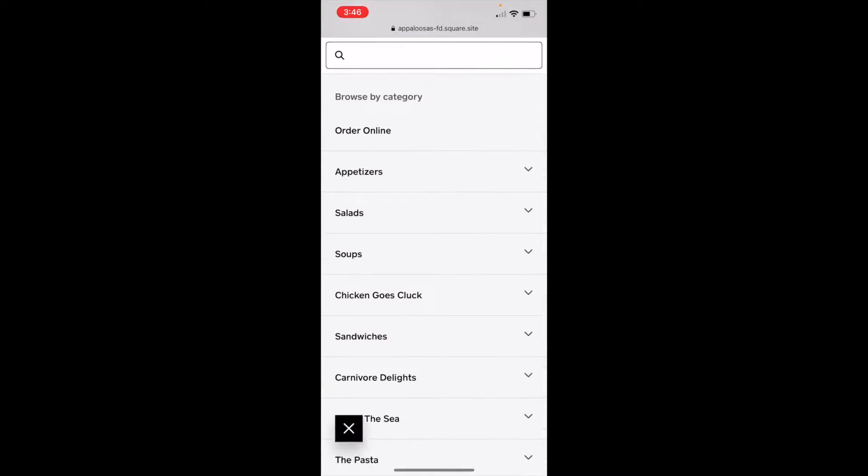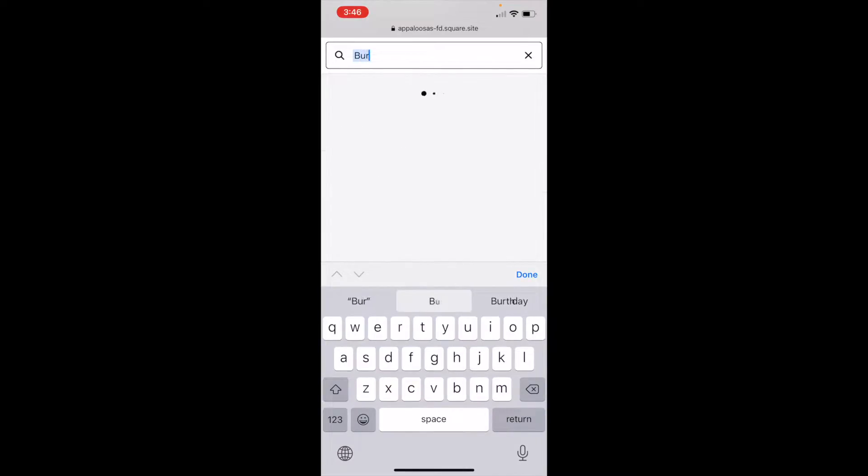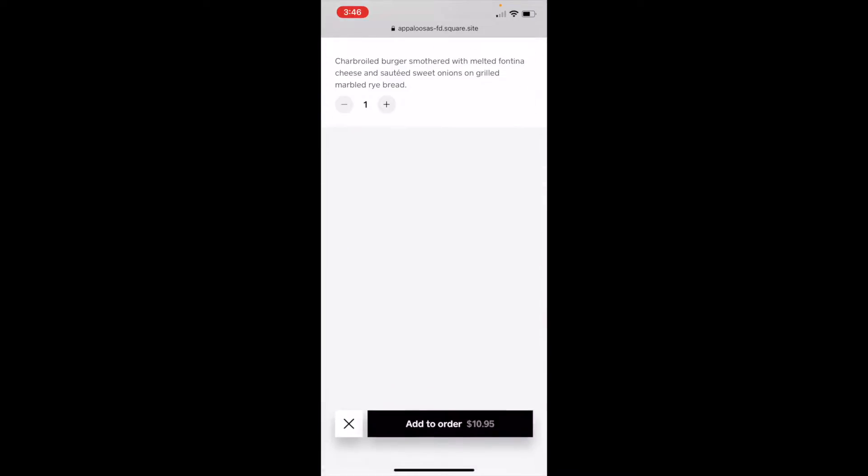You can also search for burger. Fontina burger, that sounds good.